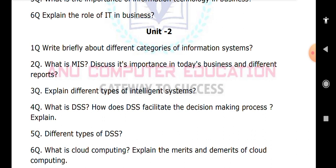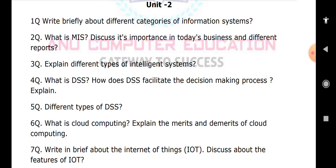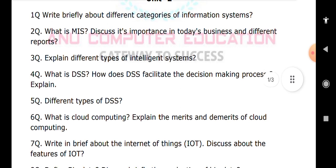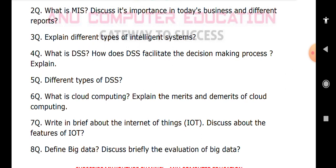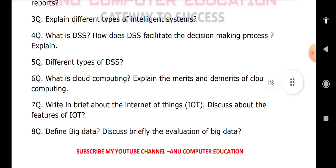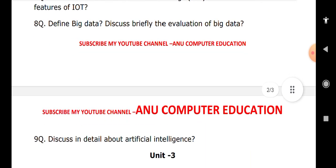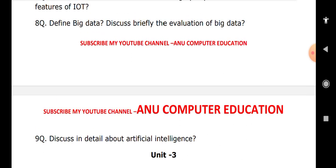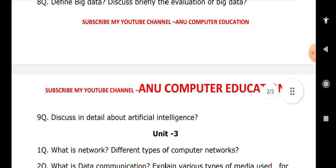Further Unit 2 topics: explain the merits and demerits of cloud computing, write briefly about the Internet of Things (IoT) and discuss its features, define big data and discuss briefly the evolution of big data. Finally, discuss in detail about artificial intelligence. If you get a question related to robotics, you can write the same answer and still get at least half marks.